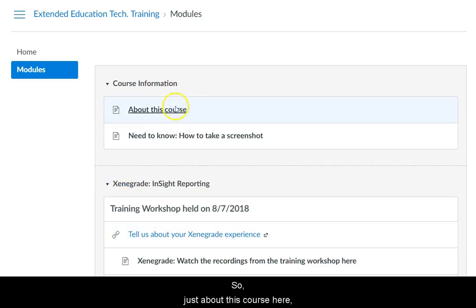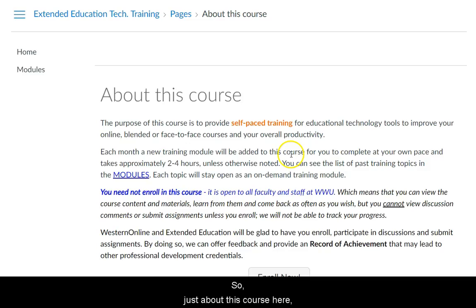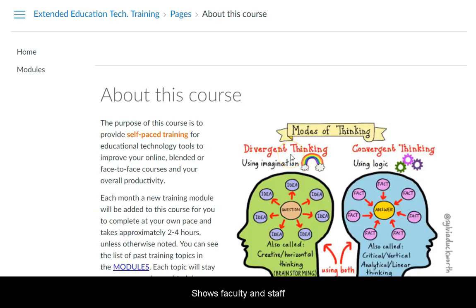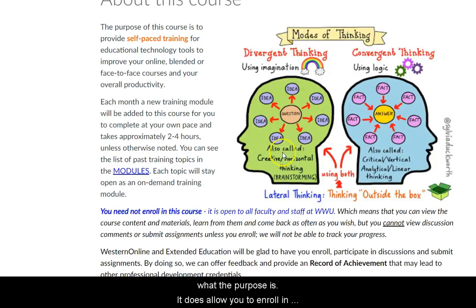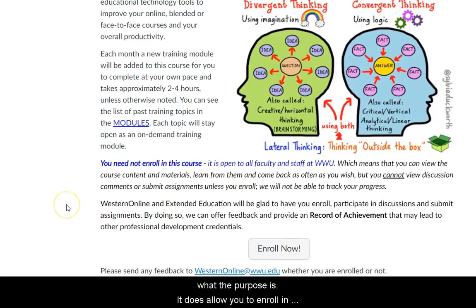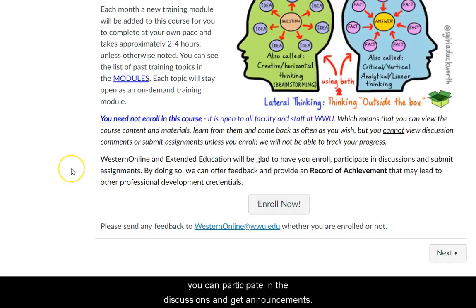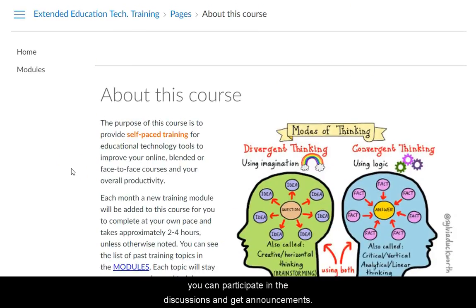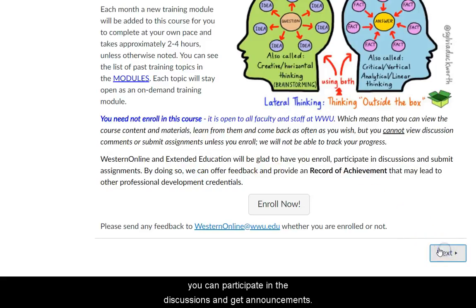This page about the course shows faculty and staff what the purpose is. It does allow you to enroll in the course. If you enroll, then you can participate in the discussions and get announcements.